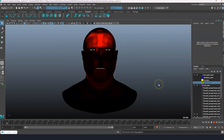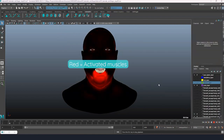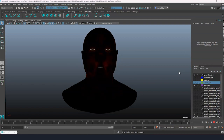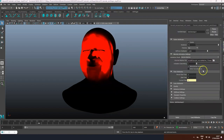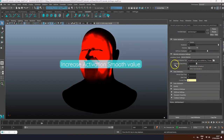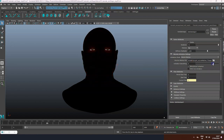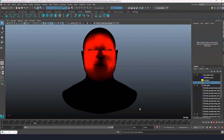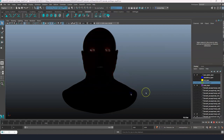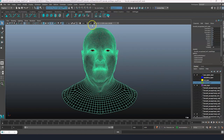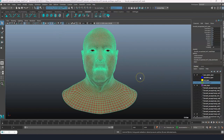The red areas indicate activated muscles. If you want to make the muscles behave like they are overlapping, you can increase the activation smoothing value. Click on the debug icon again to go back to the original shader.